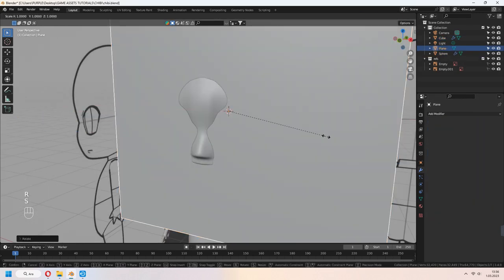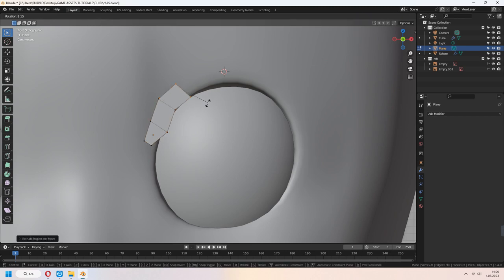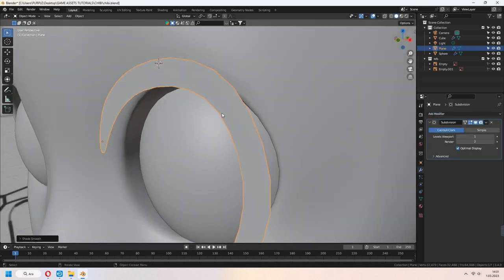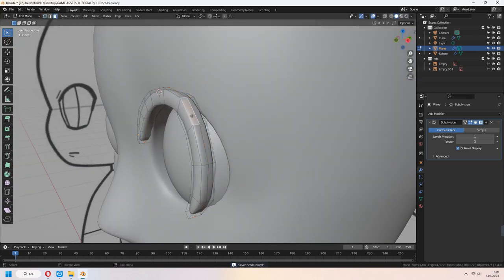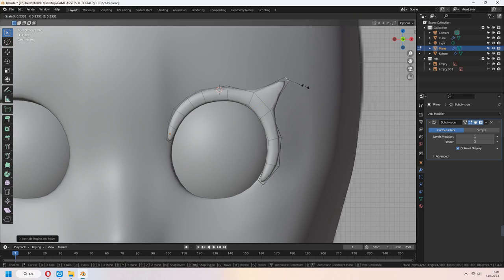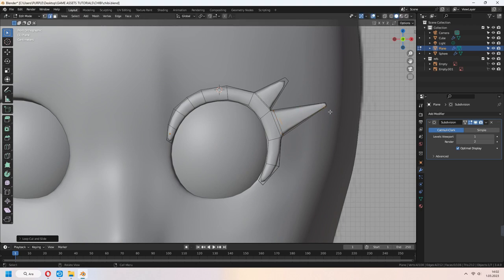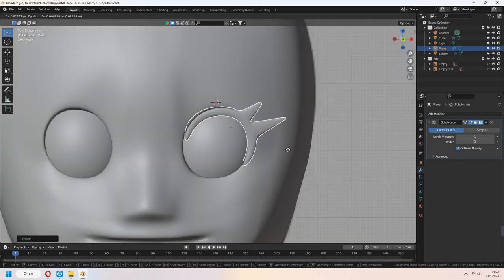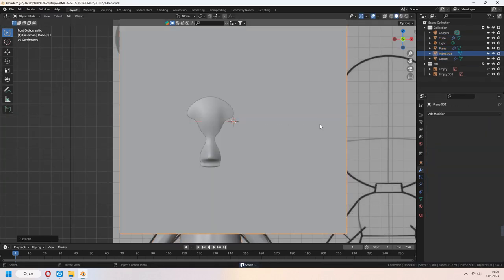Let's make eyelashes. Add a plane, scale it, E to extrude. Add a subdivision surface modifier and shade smooth. Select all vertices, add another loop cut, and extrude some part of the eyelash. Shade smooth and place it on your character. Add a mirror modifier and select your head as the object. Eyelashes are ready.